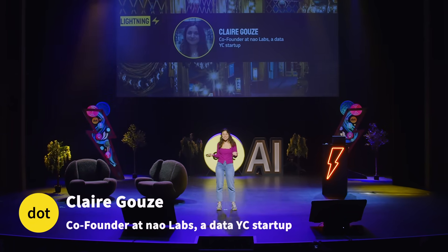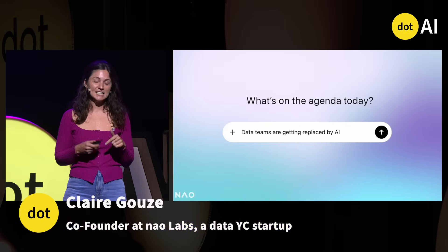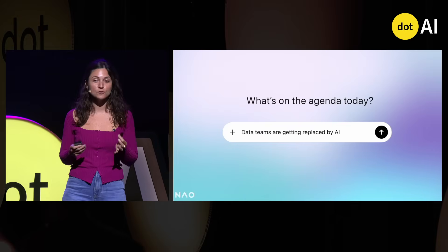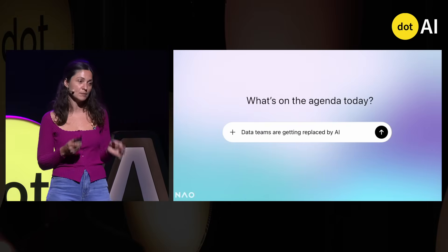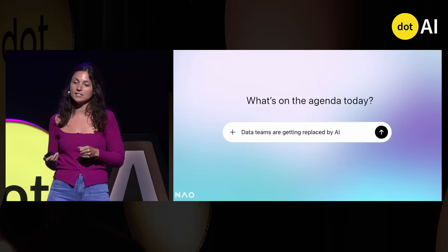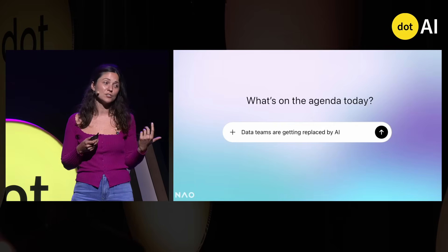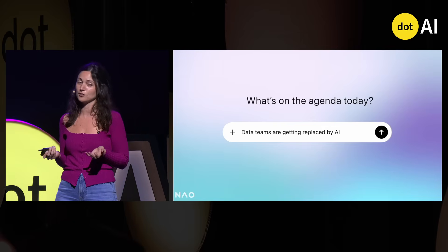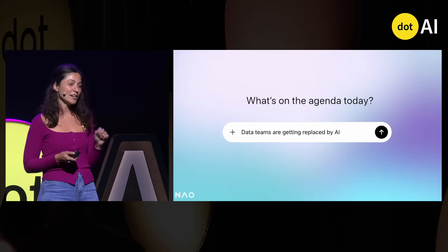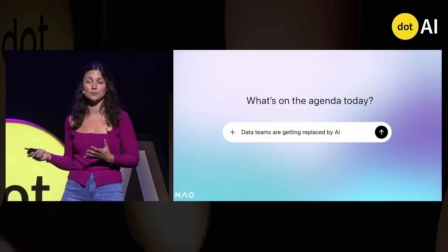Data teams are getting replaced by AI, and I'm one of them. Since last year at .ai, AI agents have gotten so good with new foundational models, tools, and MCP. Now they can write some code, do some analysis, and answer business questions. So data work is really just writing Python and SQL on your data, right? And AI should be able to do that. But actually, I will show you that data work is not only writing code.